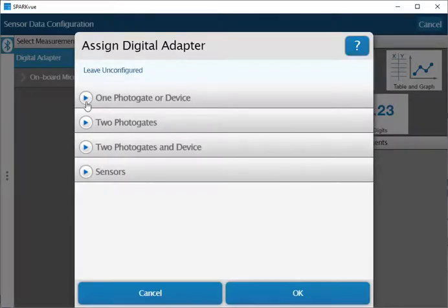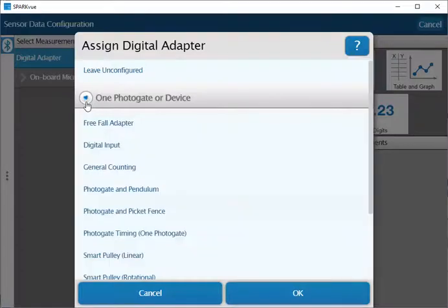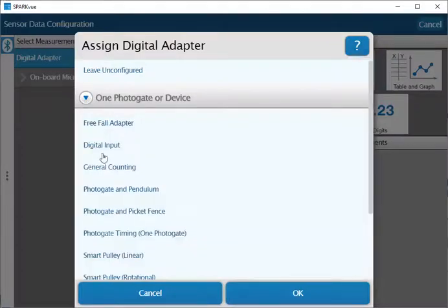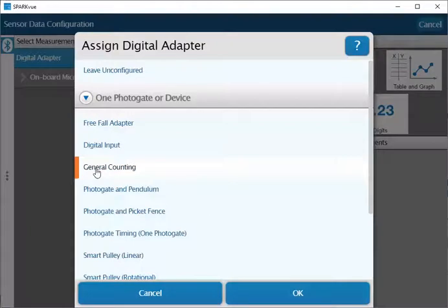Next, select the triangle that is on the line that says one photogate or device. Then select general counting and click OK.